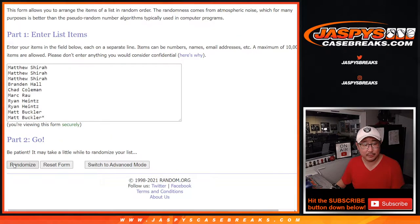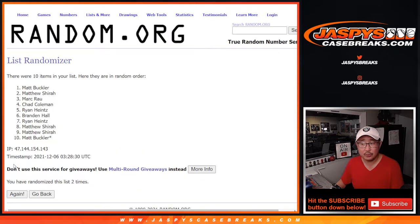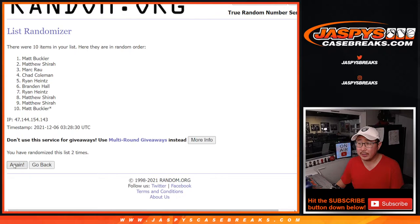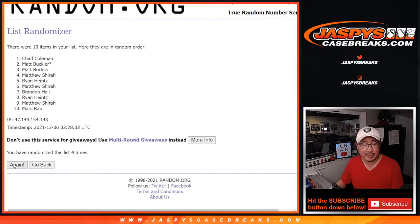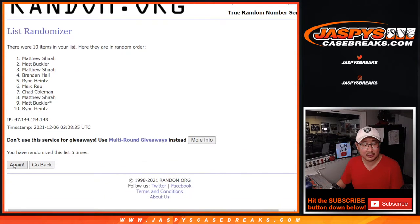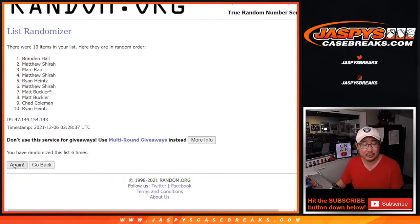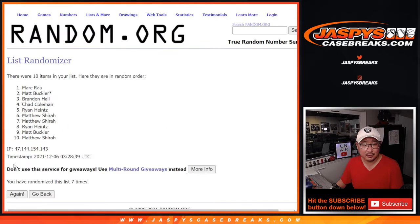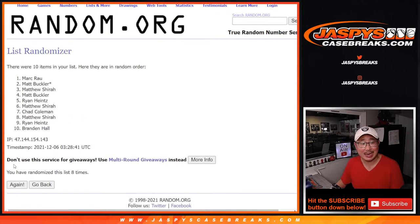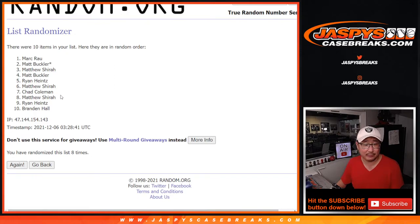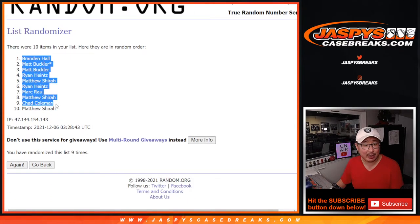We have one, two, three, four, five, six, seven, eight, and a ninth and final time. After nine times, we got Brandon down to Matthew.